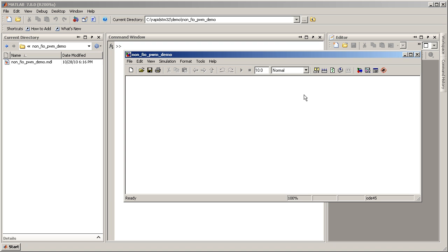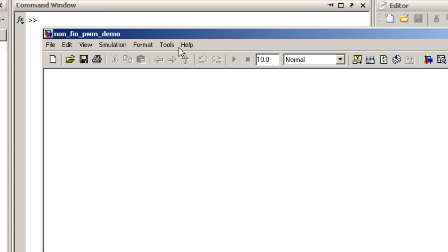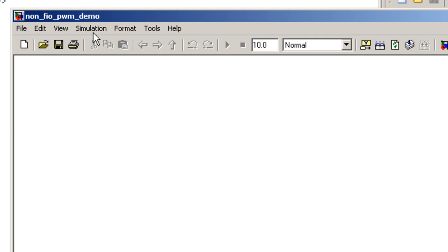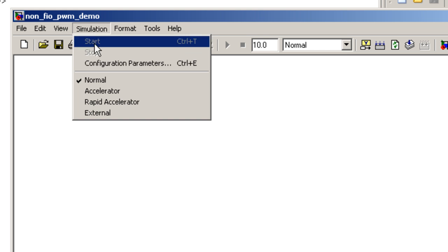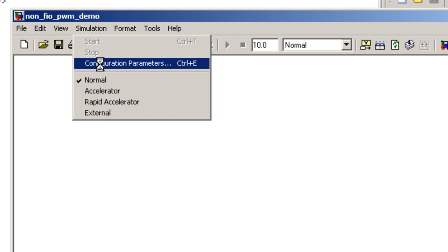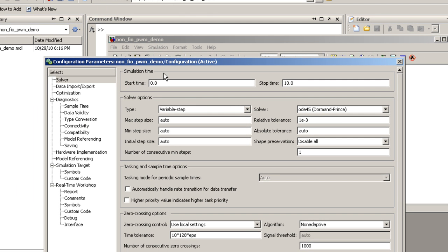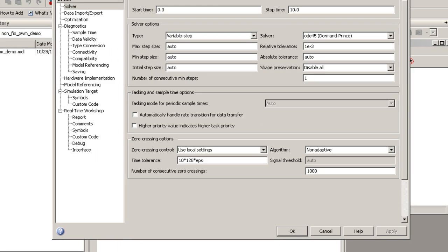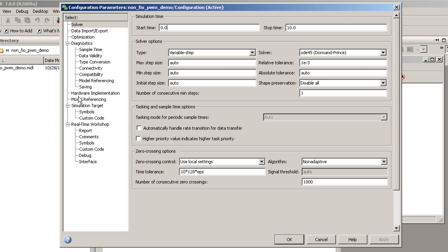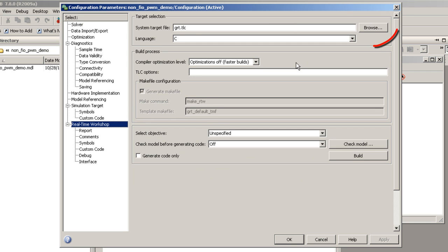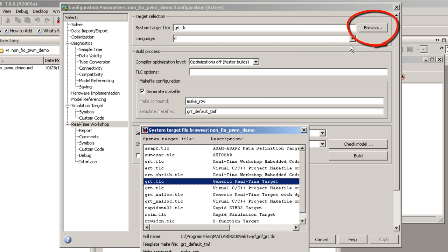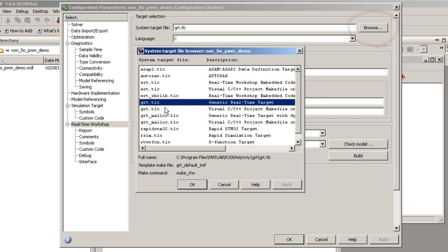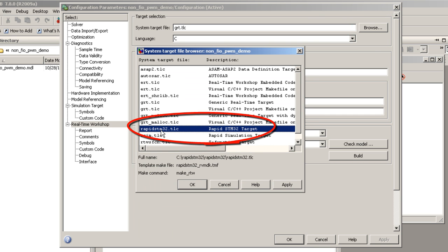Next, set this model up to use RapidSTM32 target. Select RapidSTM32 target by selecting Real-Time Workshop. Then browse system target file. Select RapidSTM32 target.